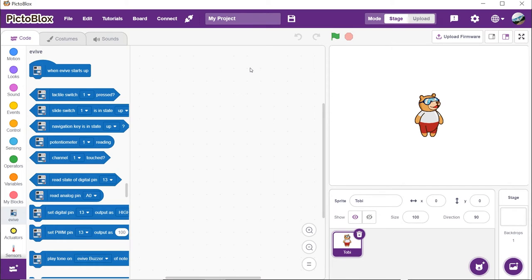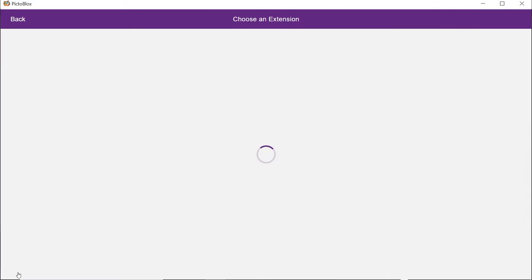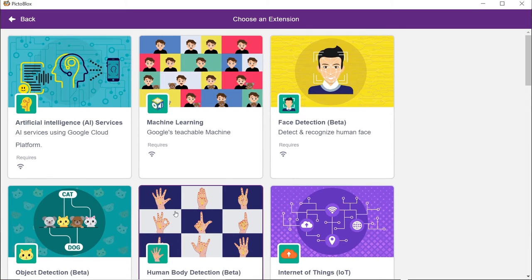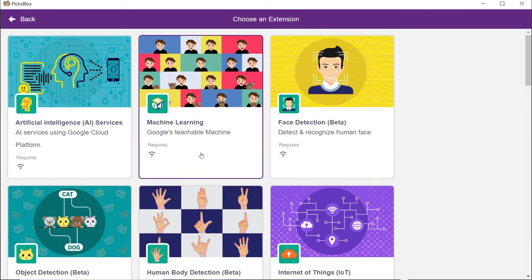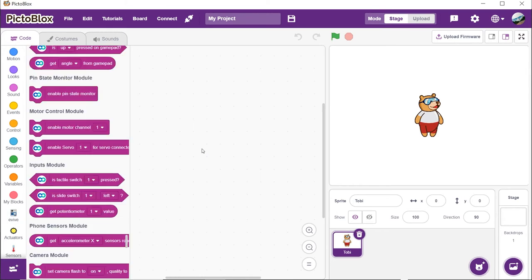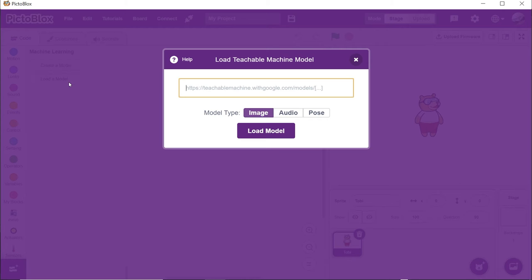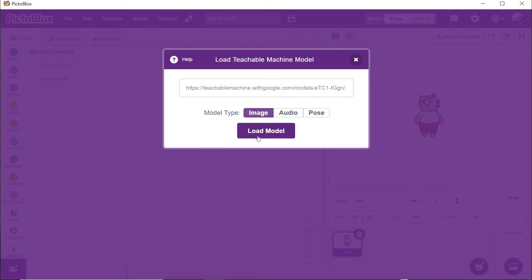We now need to add the machine learning extension. Click on the add extension button. Choose the machine learning extension. Now we need to load our model into PictoBlox. Thus, click on load model. A dialog box will appear. Paste the copied link into the space given and click on load button. Wait for a little while until the models get loaded.